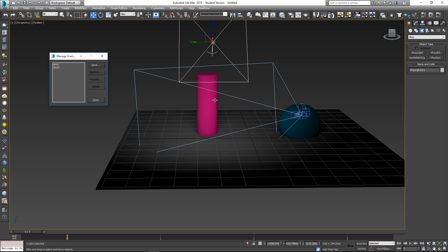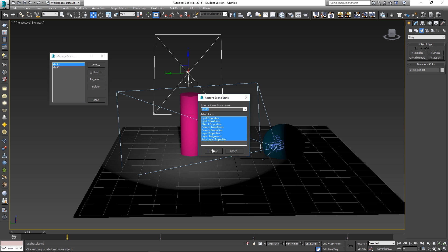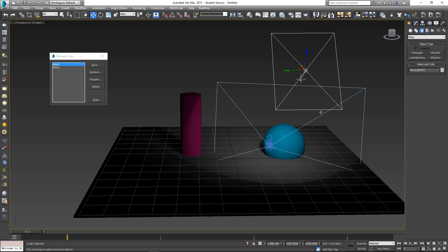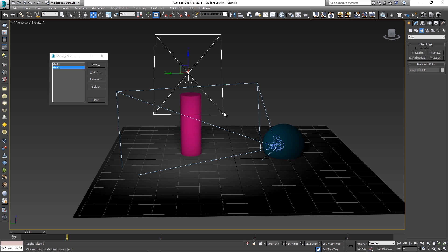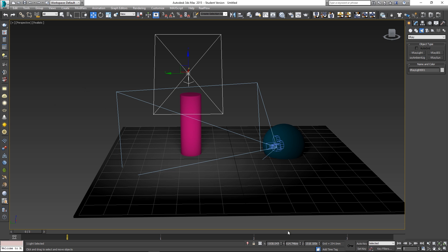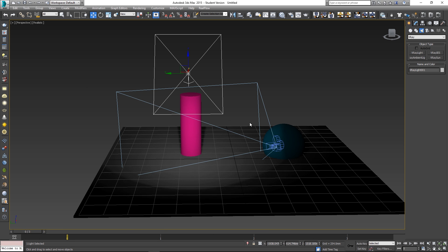Let's test our scene states before going to the render setup. I'll click on 'shot one', click Restore with everything selected, and you'll see the camera and light go back to that state. Now let's select 'shot two', click Restore again, and you'll see it jumps to the cylinder view. I only have three frames in my animation setup, which is fine for this tutorial.